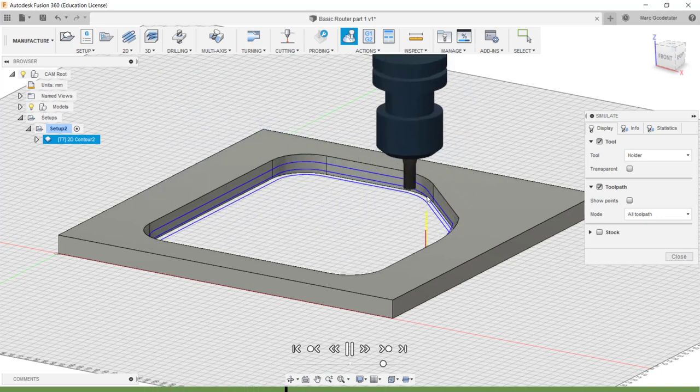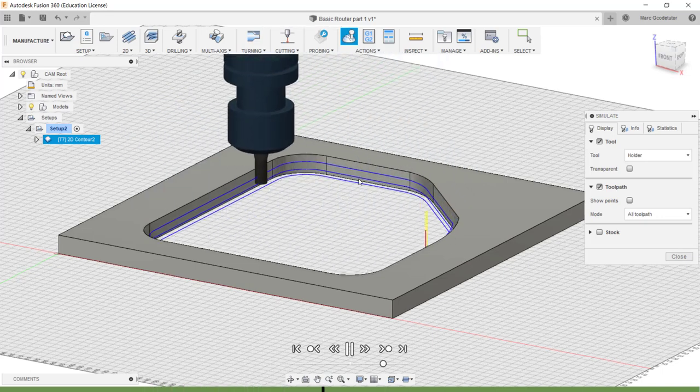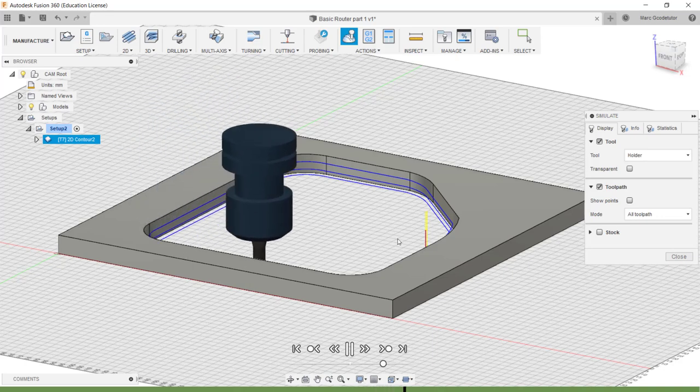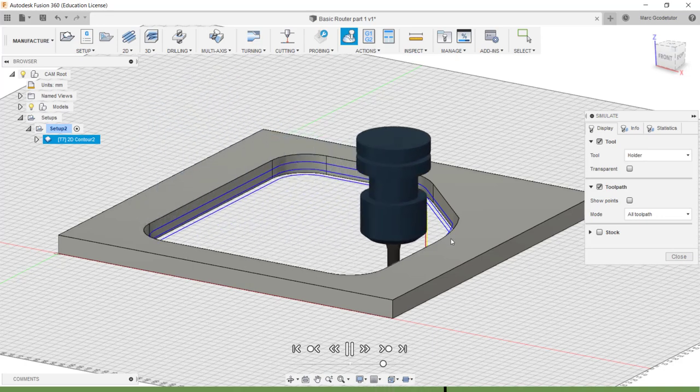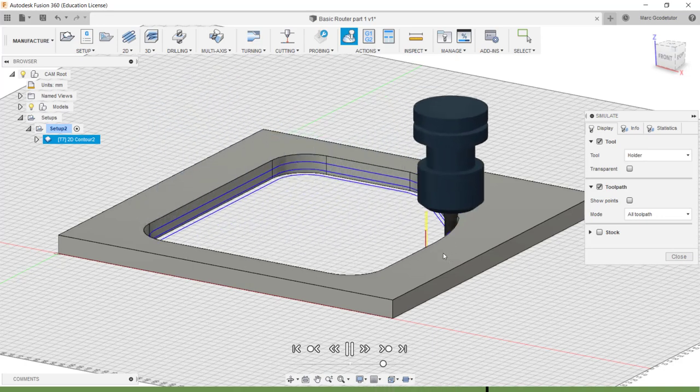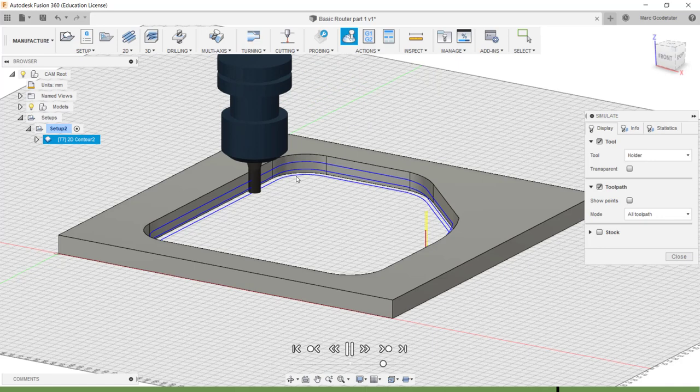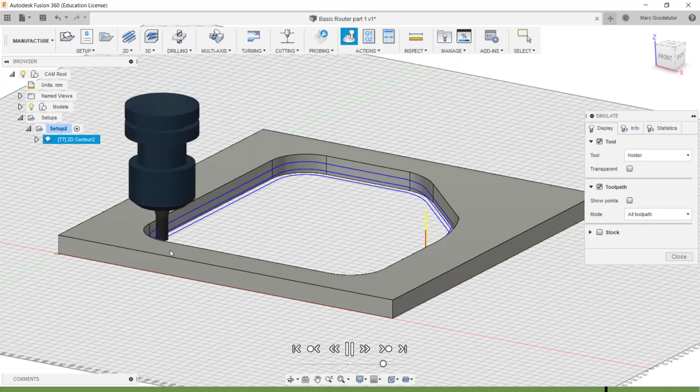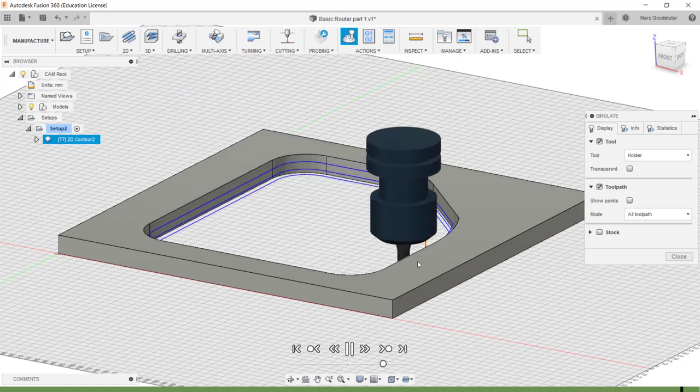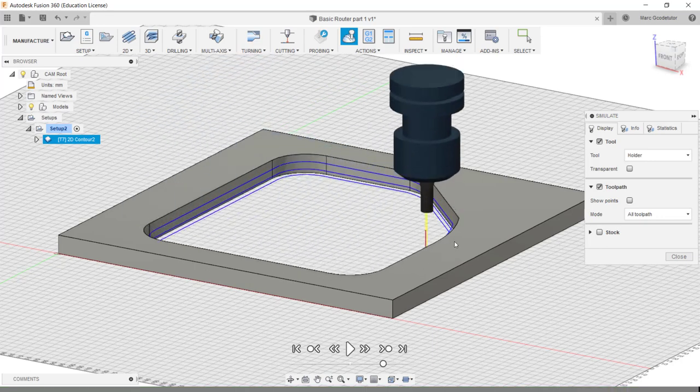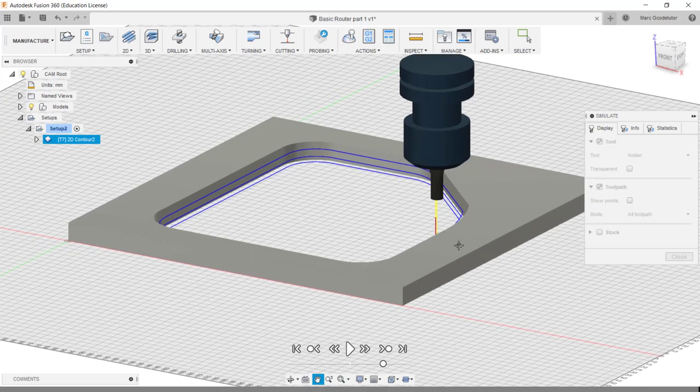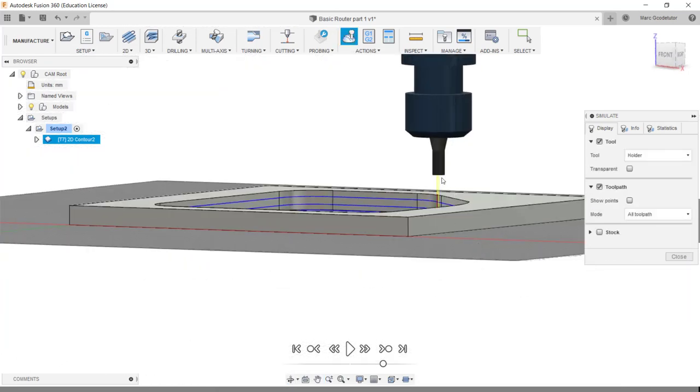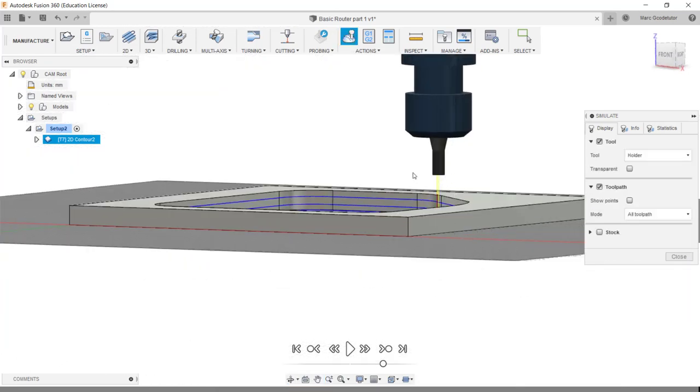It's taken four millimeter cuts and it's coming down in a spiral fashion to remove all this material. And it's going to finish off with one last finishing pass around the walls to take a spring cut.